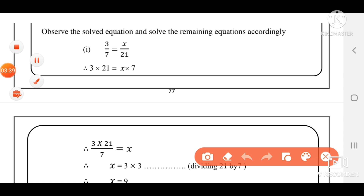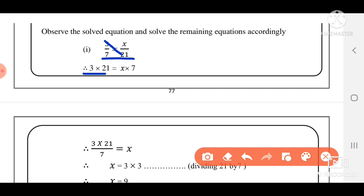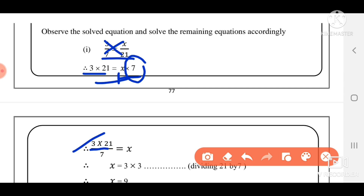3 by 7 is equal to x by 20. Step: cross multiplication — 3 into 20 is equal to x into 7. So x is equal to 3 into 20 divided by 7, which gives 9.